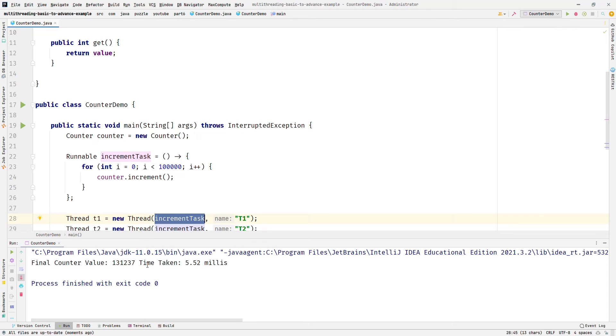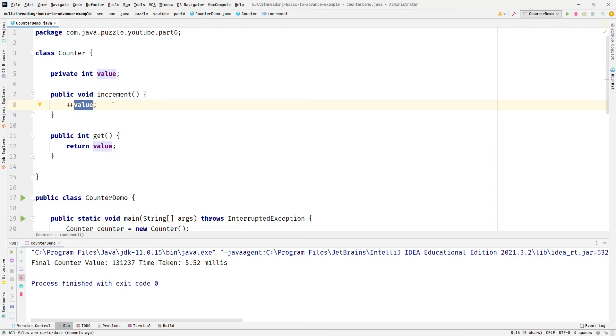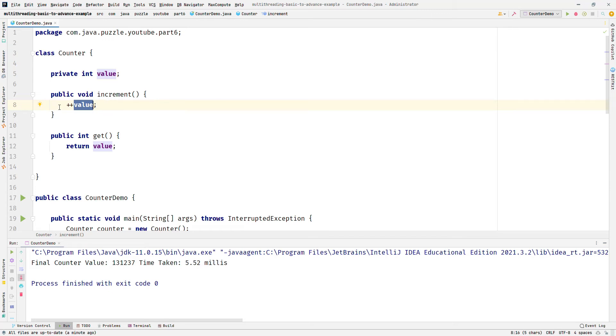The place where things go sideways is the increment method where we just plus plus here. This code region in our example is a single statement. In most problems, it is multiple statements, but in our case, in our example, it's only a single statement.